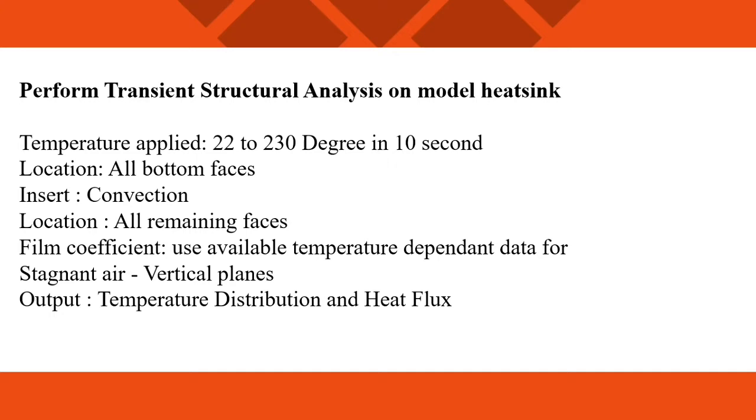Film coefficient, usually available temperature dependent data for stagnant air vertical planes. Output we find out temperature distribution and heat flux. All the data we use in analysis, so let's see the process.